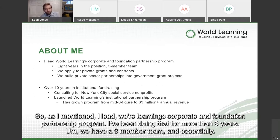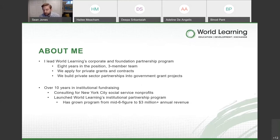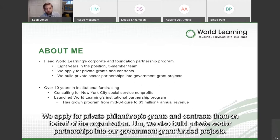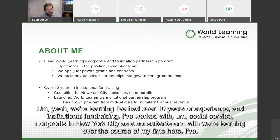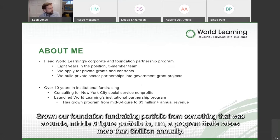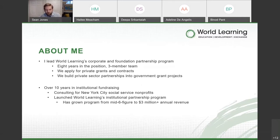I lead World Learning's Corporate and Foundation Partnership Program. I've been doing that for more than eight years. We have a three-member team, and essentially we apply for private philanthropic grants and contracts on behalf of the organization. We also build private sector partnerships into our government grant-funded projects. Beyond World Learning, I've had over 10 years of experience in institutional fundraising. I've worked with social service nonprofits in New York City as a consultant. Over my time at World Learning, I've grown our foundation fundraising portfolio from a middle six-figure portfolio to a program that raises more than $3 million annually.